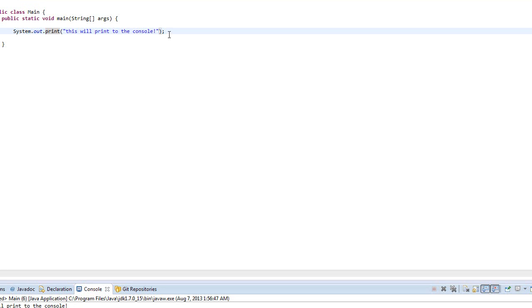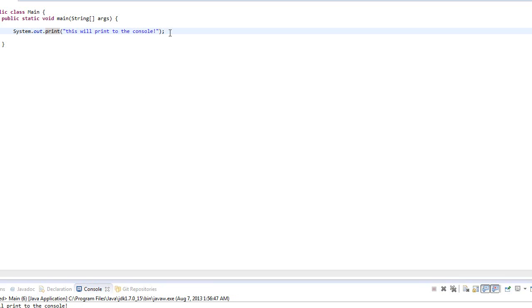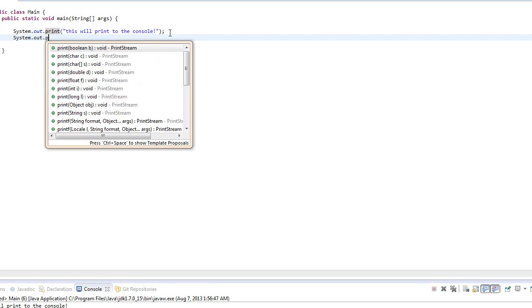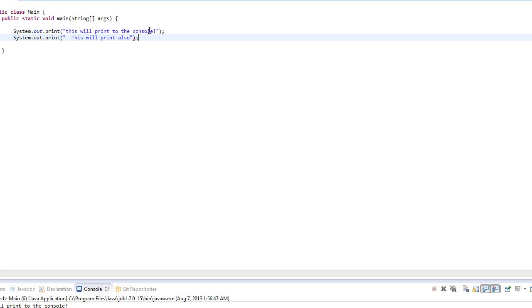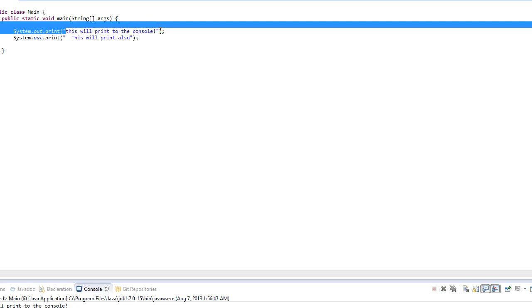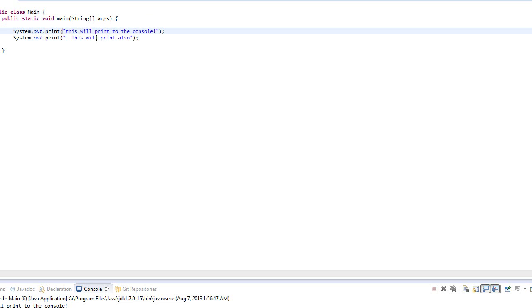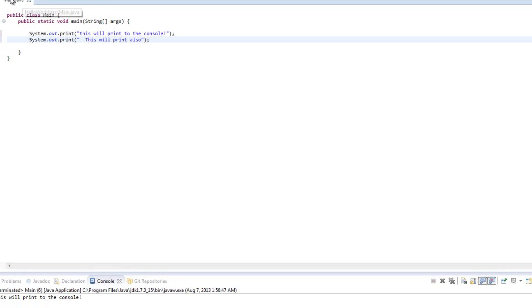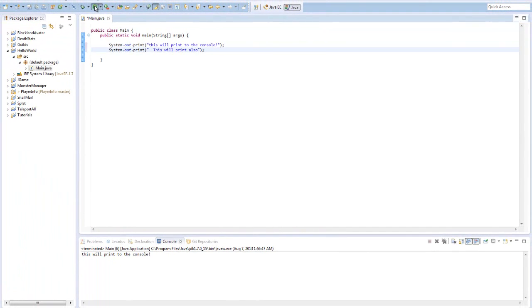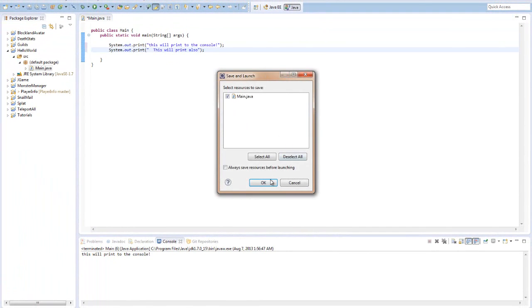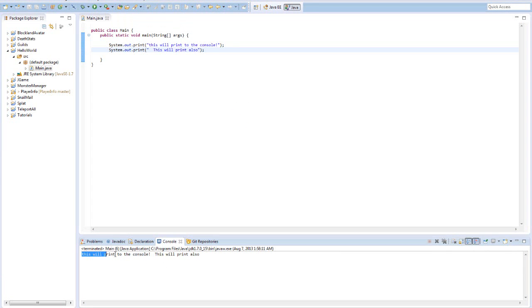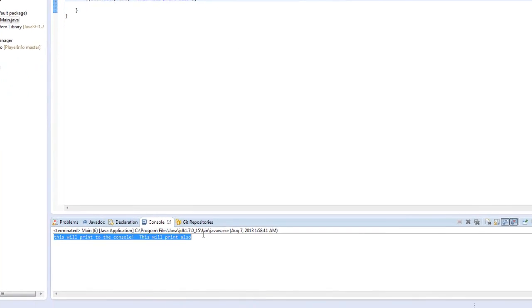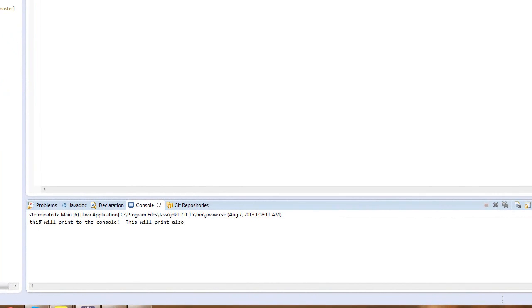So say you had that statement, you could write System.out.print, 'this will print also'. So what this will do is it'll print to the console 'this will print to the console' and then right next to it it'll say 'this will print also'. So let's run it.